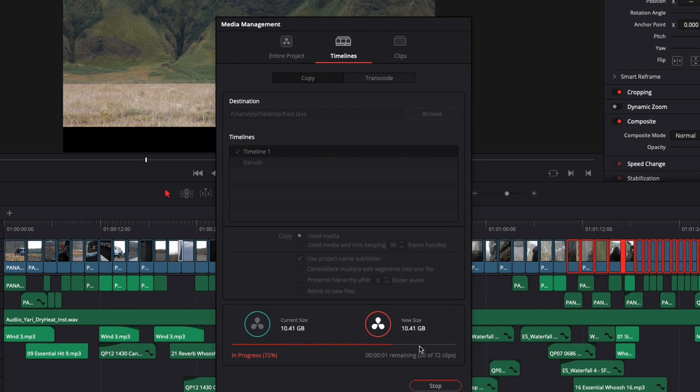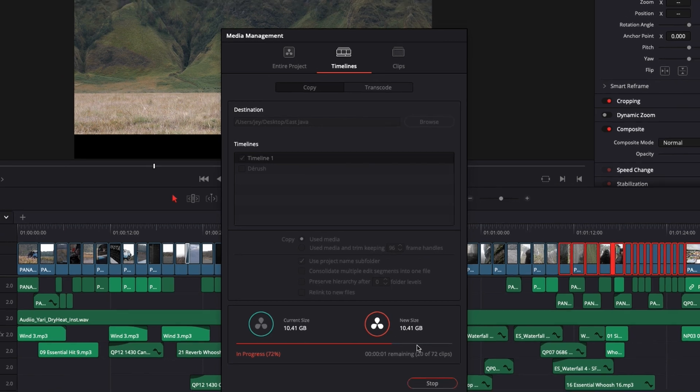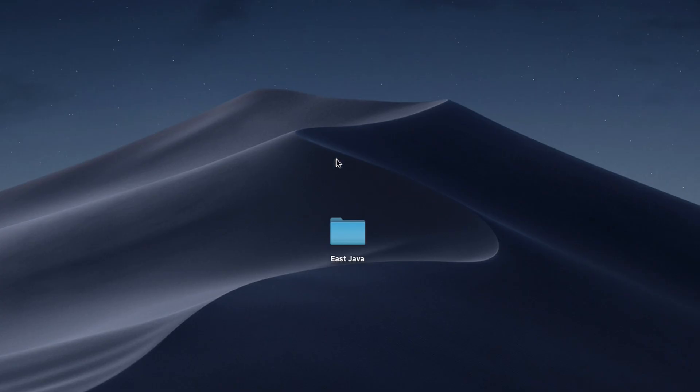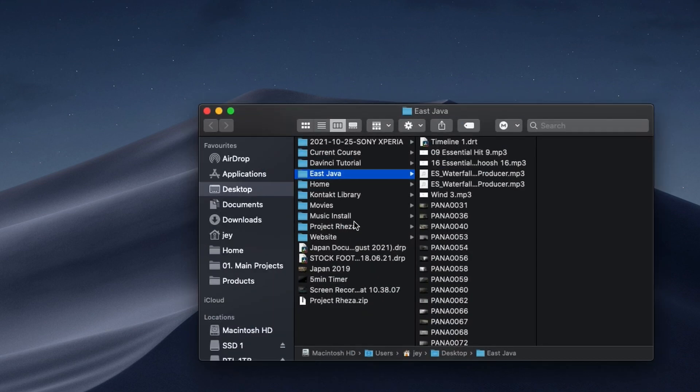So everything right now is going to export. I'm going to save you the exporting time. But now as you can see, the export is done. And on my desktop, I have a folder called Java, which is the name of the project.